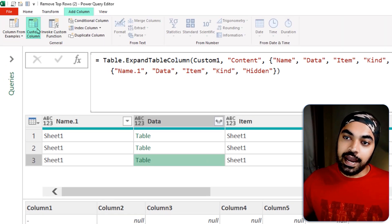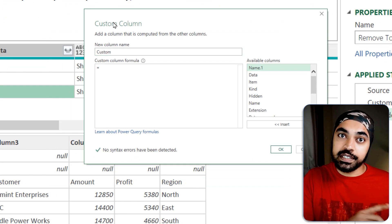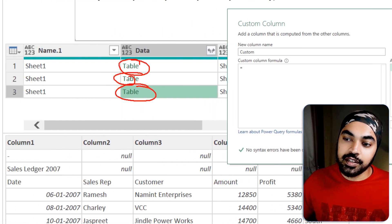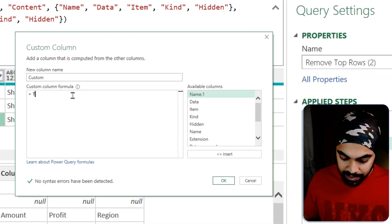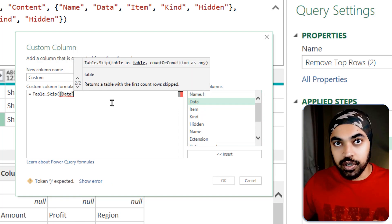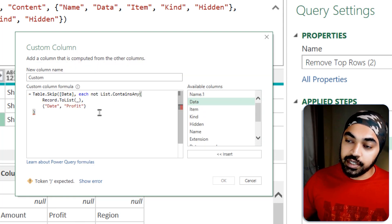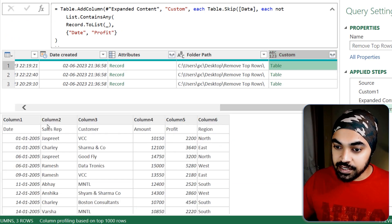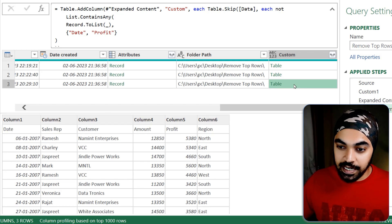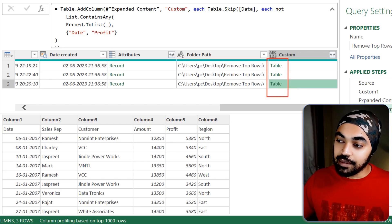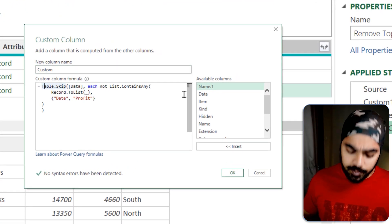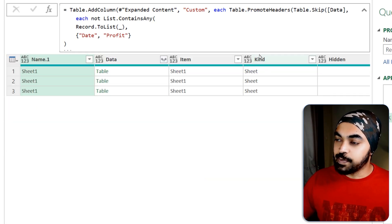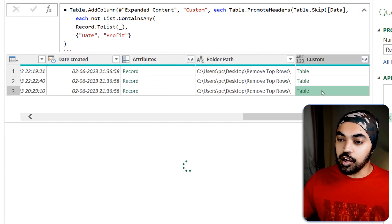Now I create a new column: Add Column, Custom Column. The formula is Table.Skip. In Table.Skip the first part is the table — the three tables are in the Data column. So: Table.Skip([Data], and then paste in the List.ContainsAny condition logic for each row. Click OK — it gives me a table again, and peeking inside I can see all junk rows are skipped across all three. Before combining, I have to promote the headers using Table.PromoteHeaders, wrapping the entire thing. Click OK — headers are now promoted.